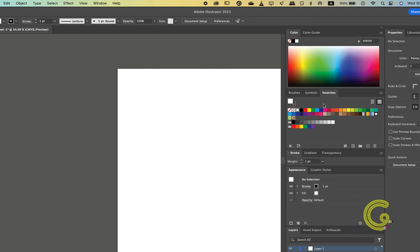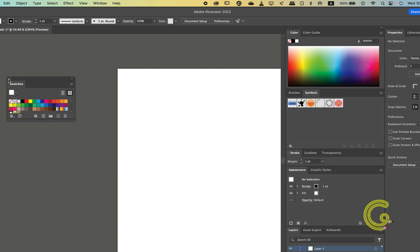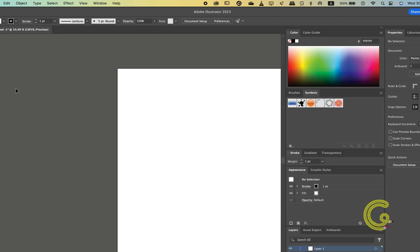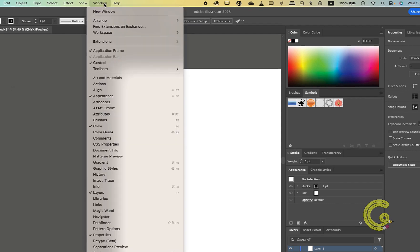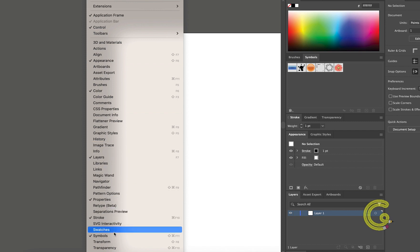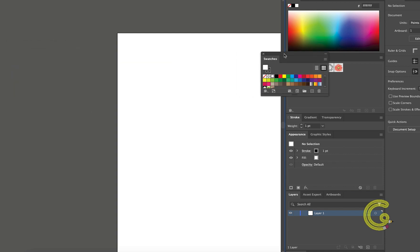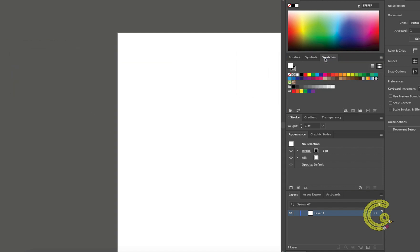To get rid of a window just click the small x button at the corner and it shall be gone. To get the window back, all you need to do is go to Window and you shall find that option sitting there. Simply click it and it shall be back on your screen. We can then drag it back to where it belongs.